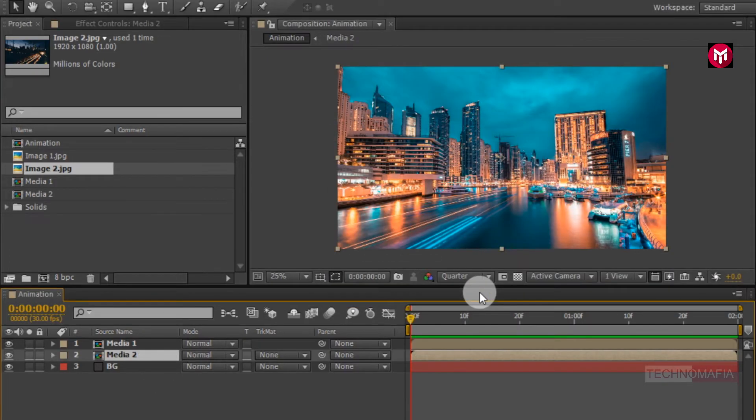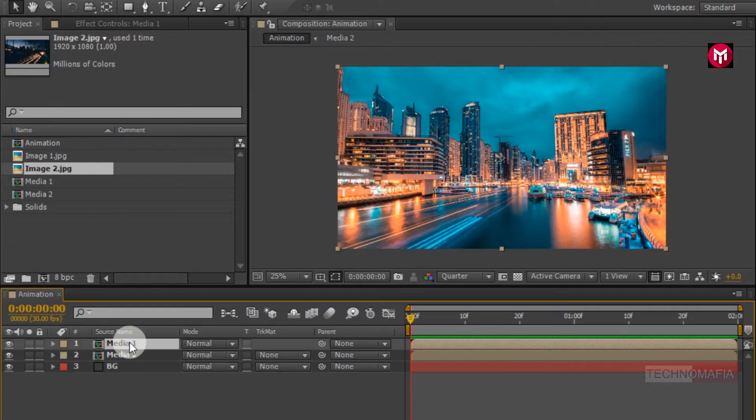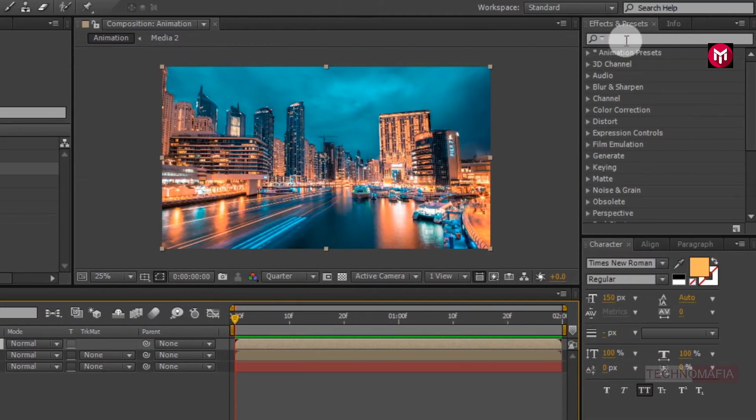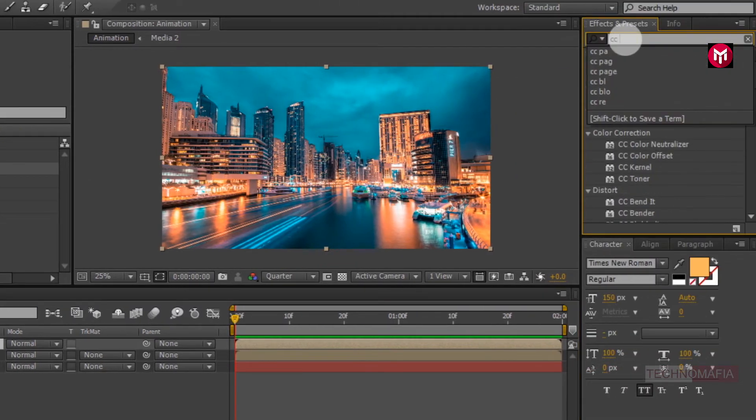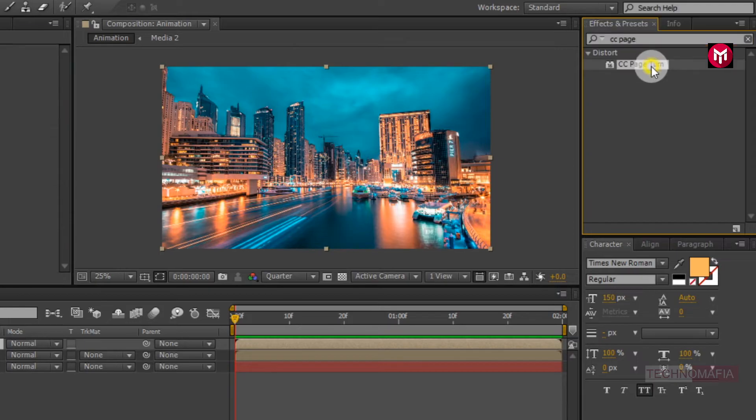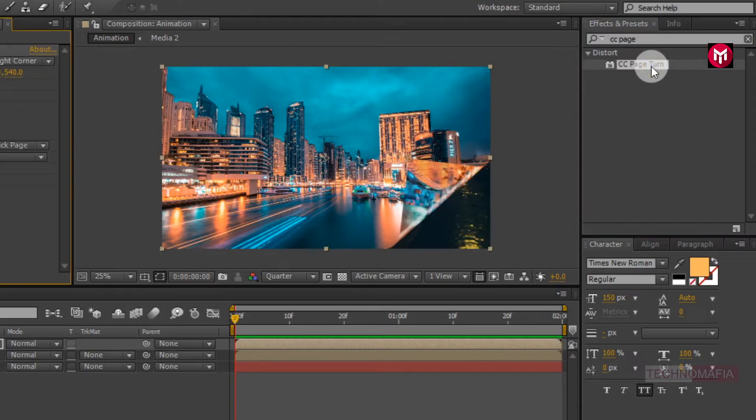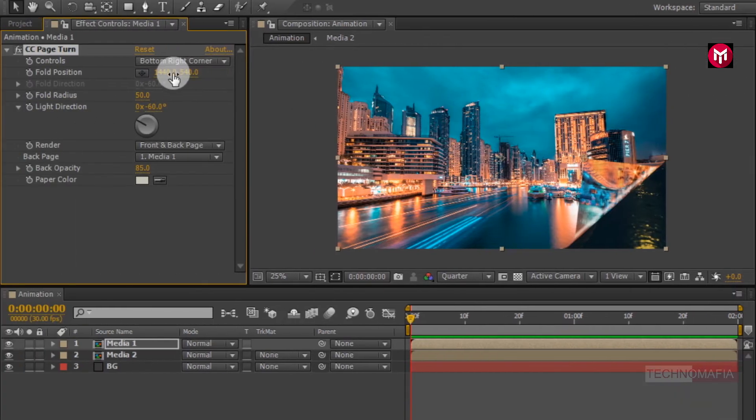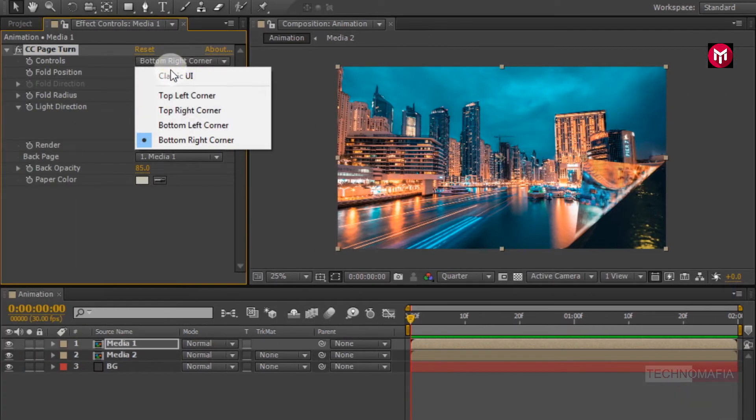Now select media1 composition. In effects and preset, search for CC page turn. Add it to media composition. Now change control to classic UI.